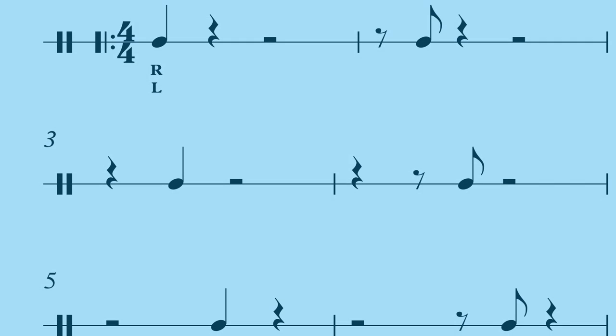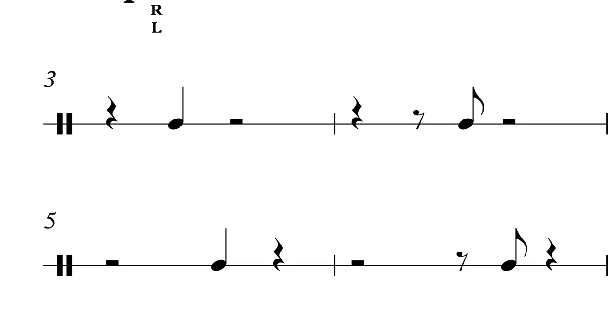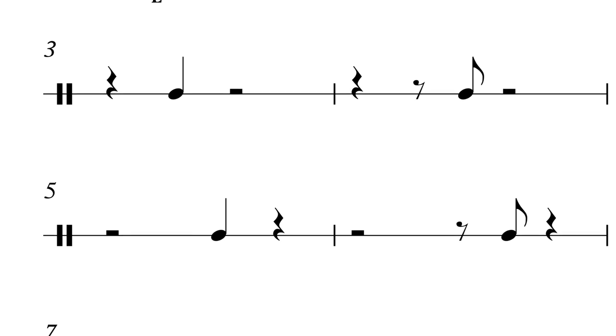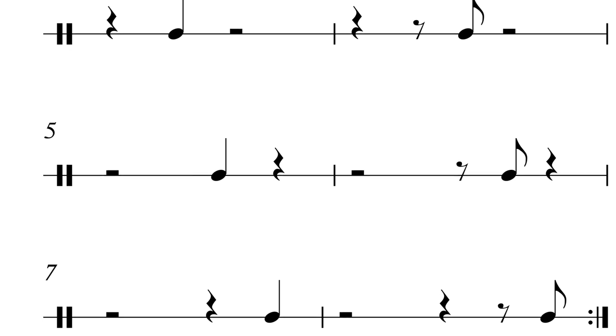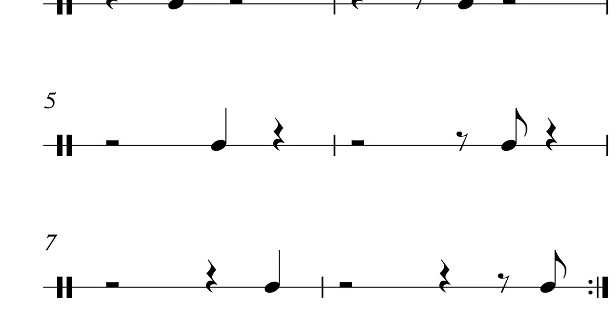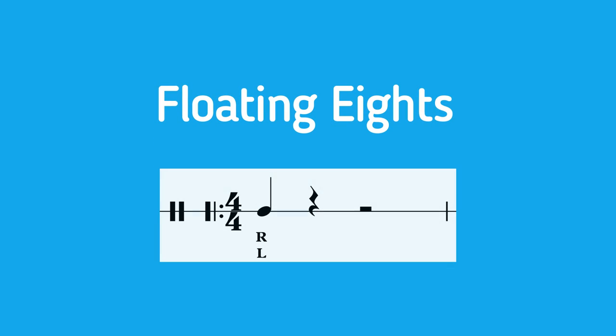So at this point, we've isolated our parts and identified the counts that they're on. We're going to attack this bar very soon, but before we do, let's take a look at an exercise that will help strengthen your ability to play on any eighth note partial in a 4-4 bar. This one goes by many names, but I'll personally refer to it as floating eights. The basic gist of floating eights is that each bar contains one eighth note partial.